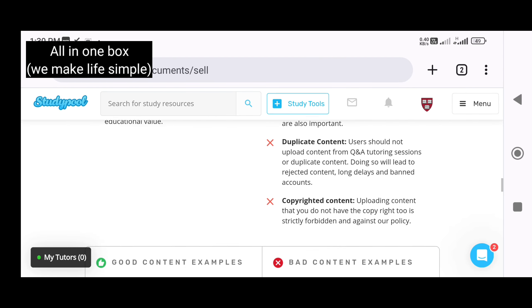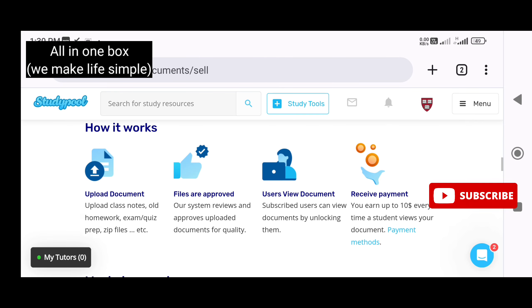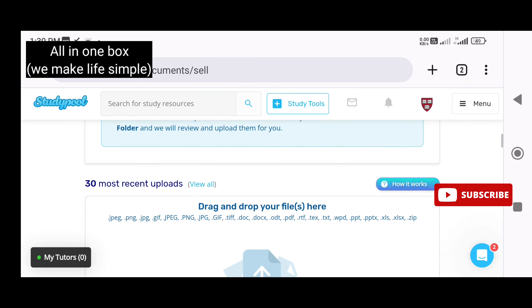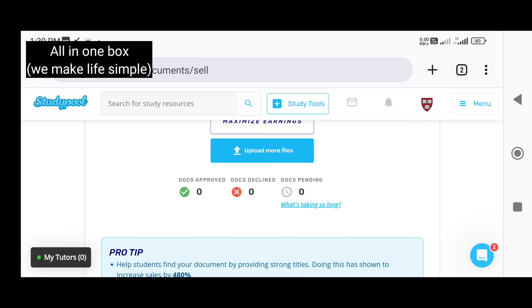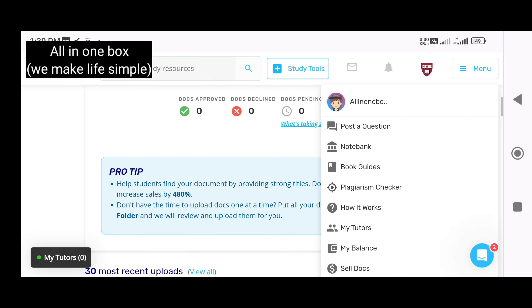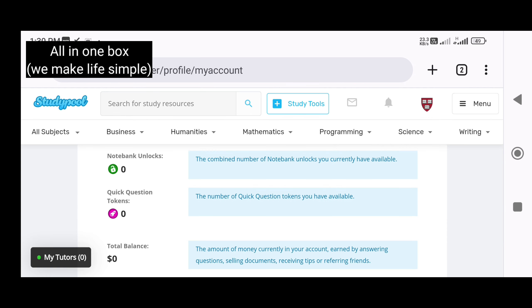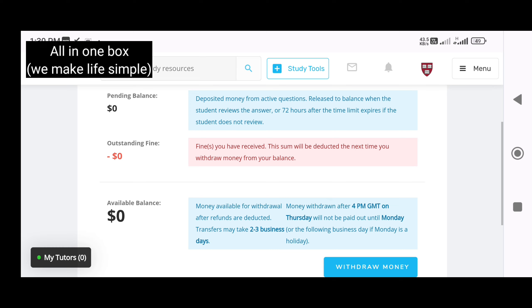If you have your correct document uploaded, you can see the student after the registration. Click on that menu, click on my balance option and choose it to meet your new withdrawal option.